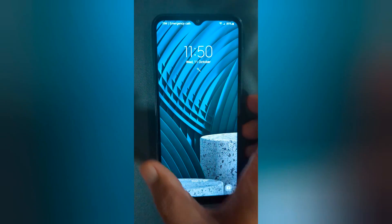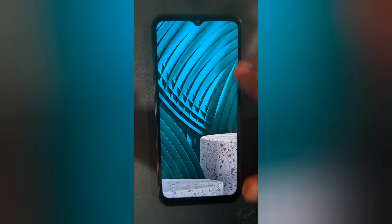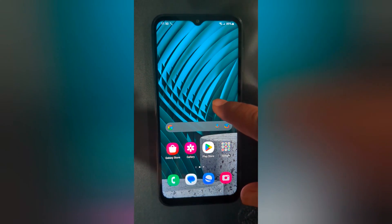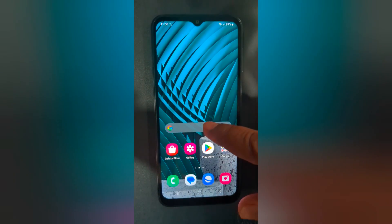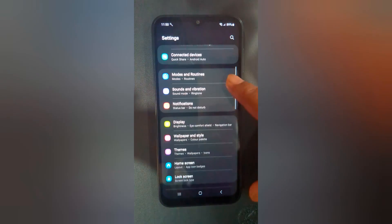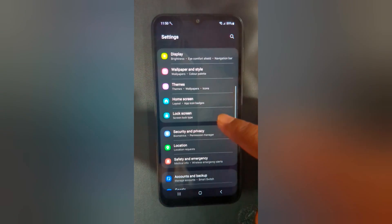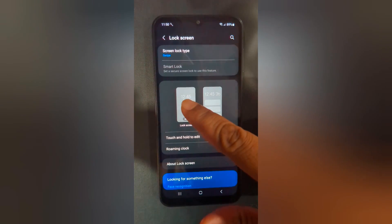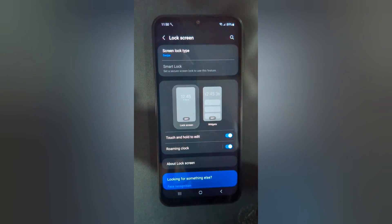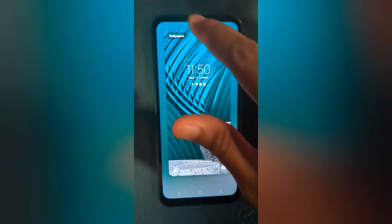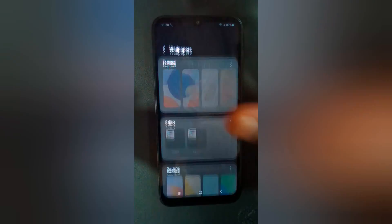It is quite easy to set the lock screen and home screen wallpaper. You can also use lock screen settings — go to Settings, tap on Lock Screen, tap on Edit. Now here you can see Wallpaper; tap on it.